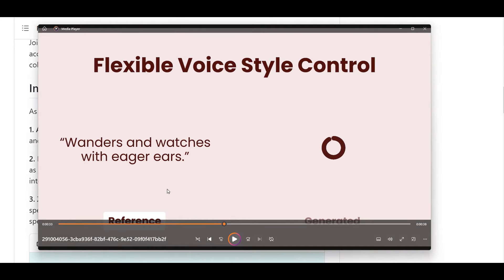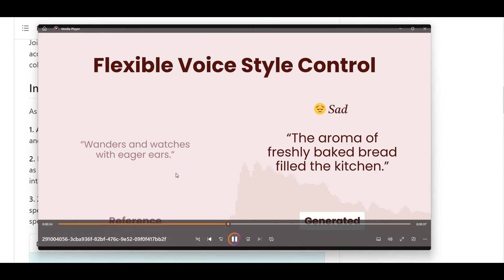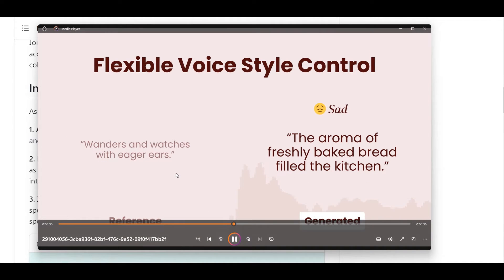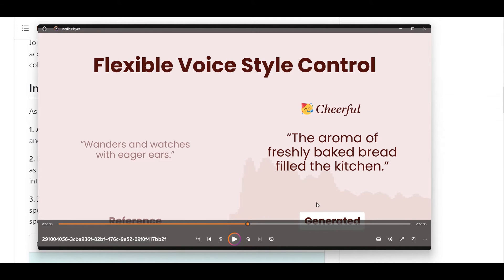So that was the reference sample that we provide, and let's see what the generated one is going to be. Technically, we generated a voice — we just add the text as input and say we want it in a sad style, or let's make it cheerful.